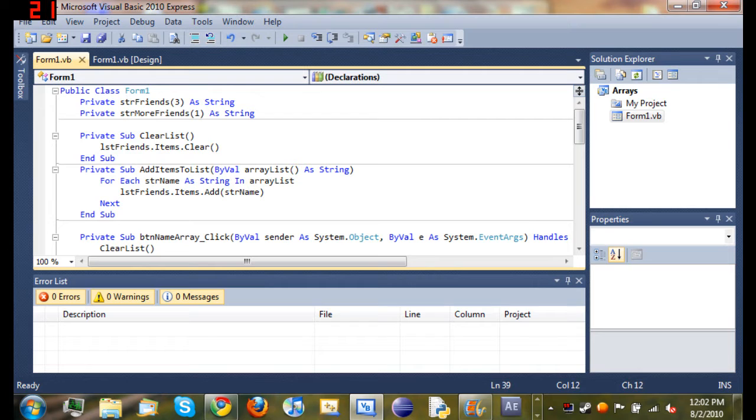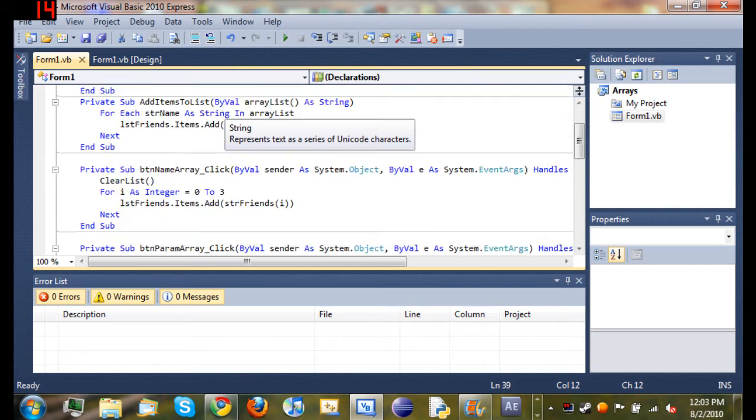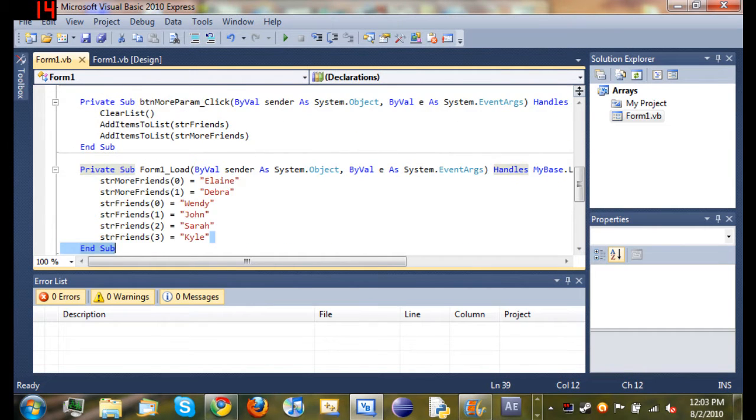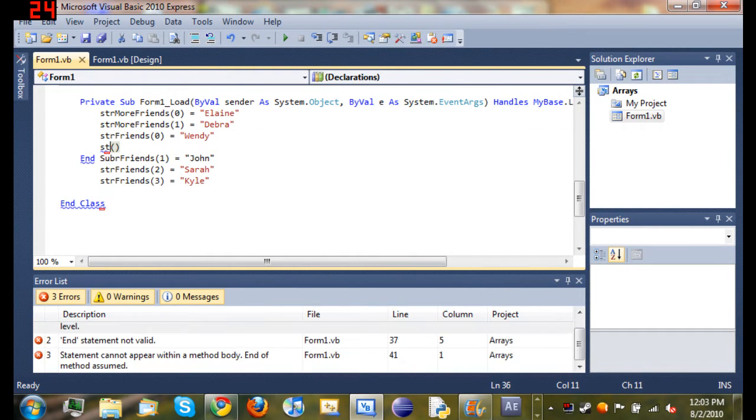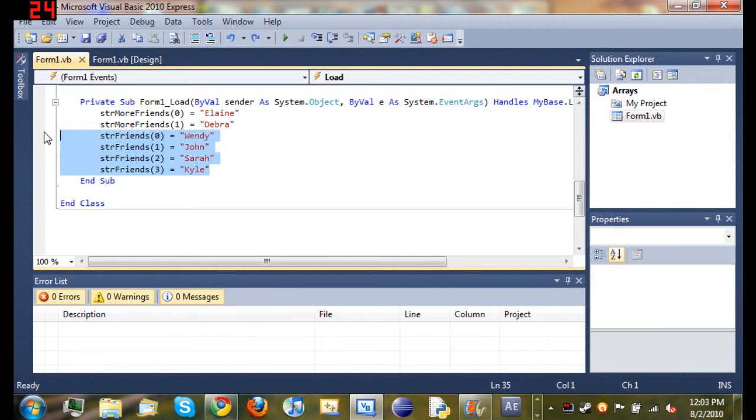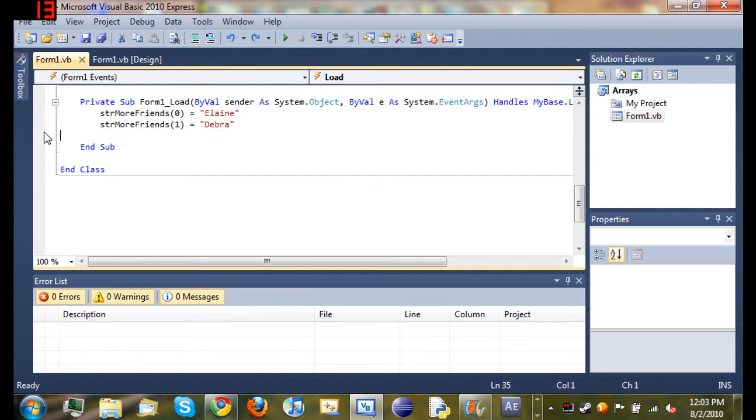You can see that we declared string friends up here with four items. You should know that from the last tutorial. If not, go back. Now you can see that it looks very inefficient. We declared each separate item of the array on a single line. I'm going to show you how to do that all in one line.